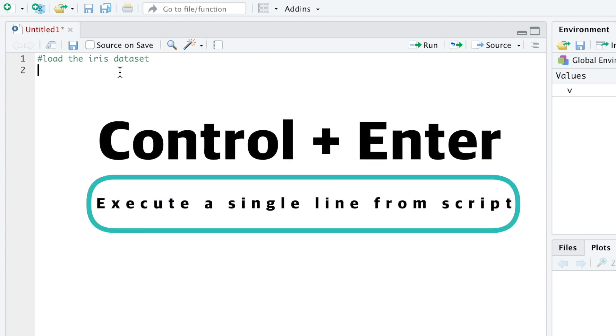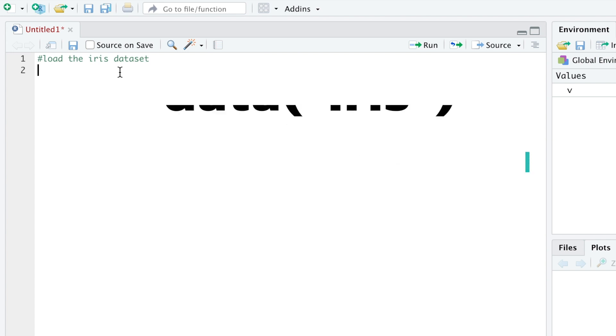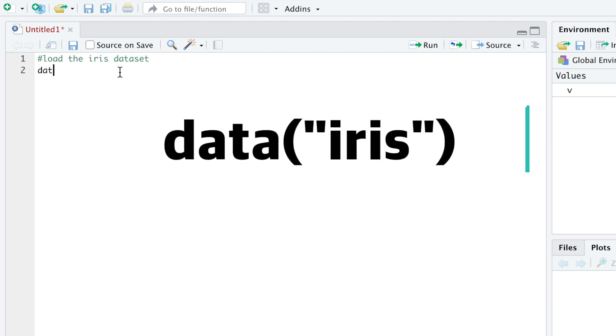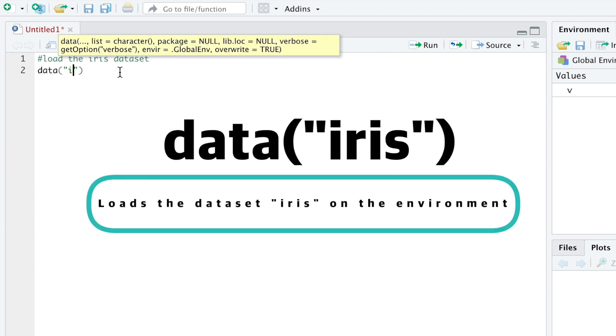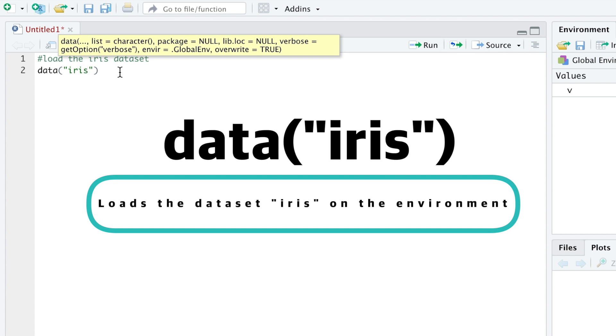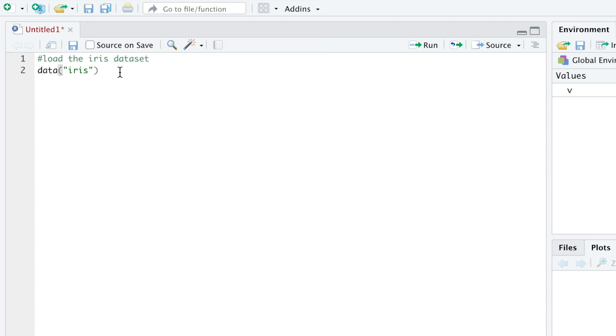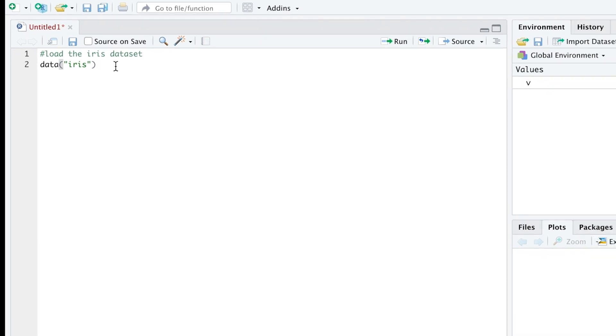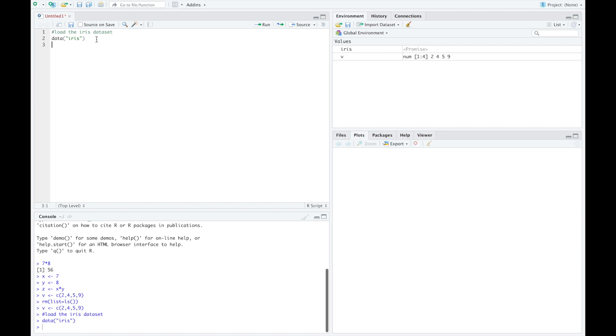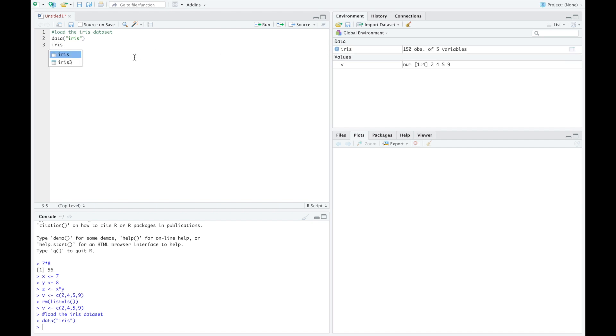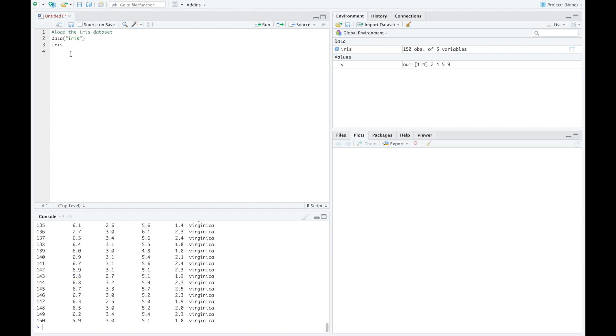The command data iris defines a variable iris that contains a table of data about flowers. This is an inbuilt dataset in R, useful for practicals and demonstrations. Press command and enter, R runs the line of code, and you can see the new variable from the environment tab. To check what's inside the variable iris, type iris on a new line of the script, and then inspect its content by running the line. Remember, command and enter.